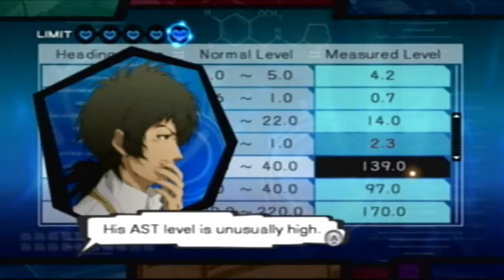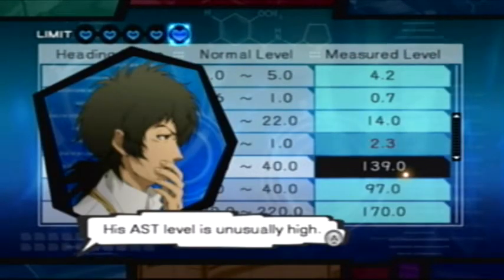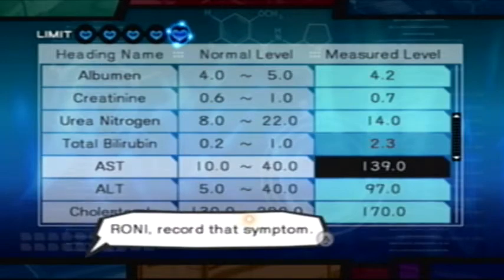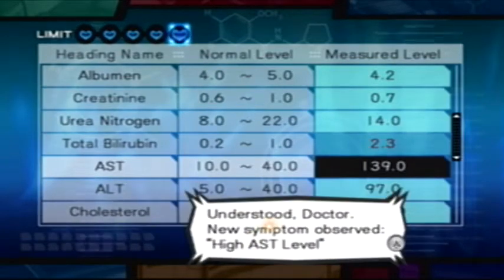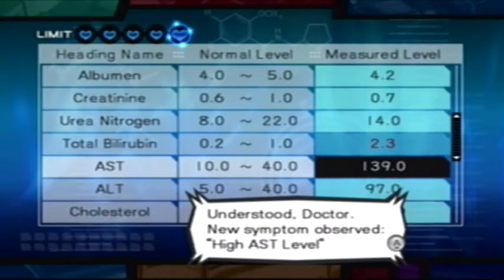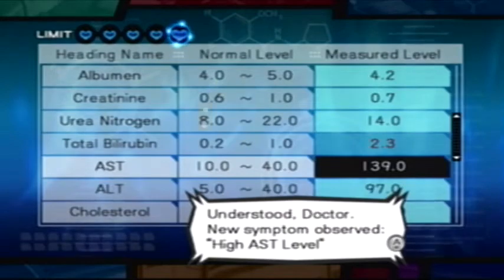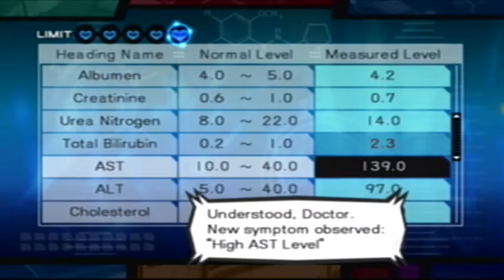His AST level is unusually high. Roni, record that symptom. Understood, Doctor. New symptom observed: high AST level.